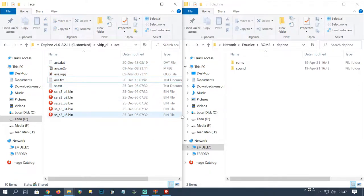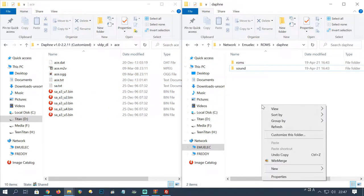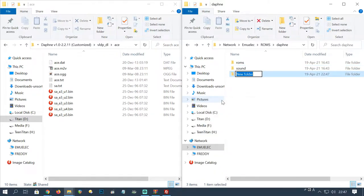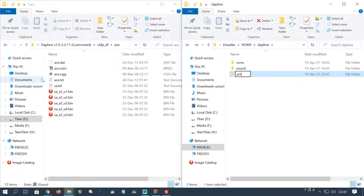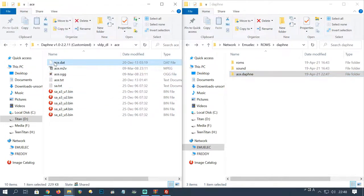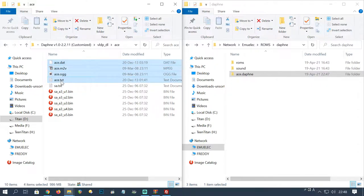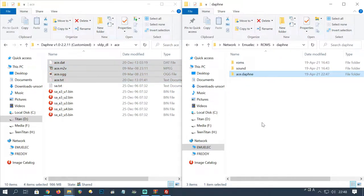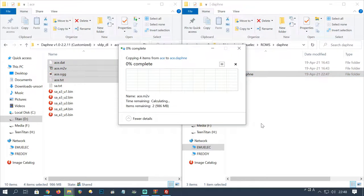On the right in the Daphne folder, let's create a new one, new folder. Let's call it ace.daphne. The prefix before daphne is the same title from the file in our roms folder. Now click the top one here, then holding Shift press the bottom ace file, and then drag it over to ace.daphne. This will copy over your files.